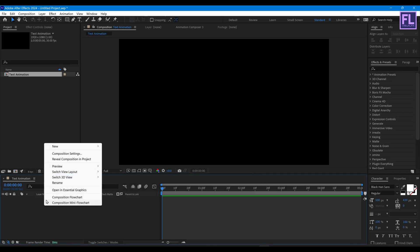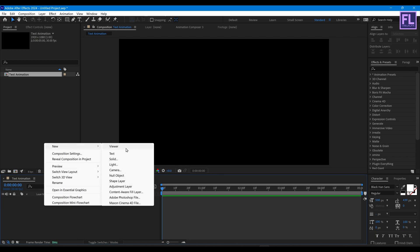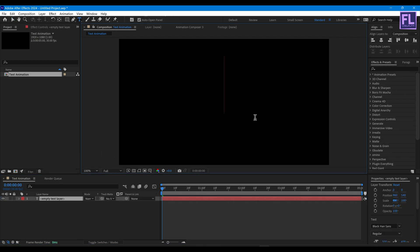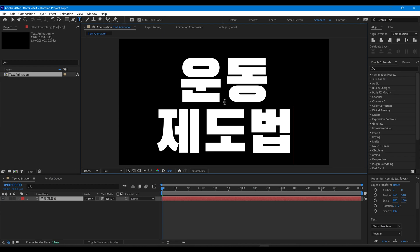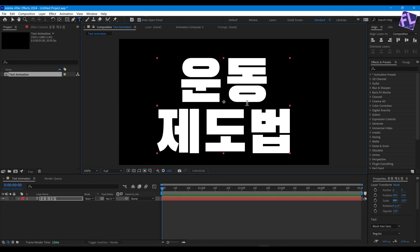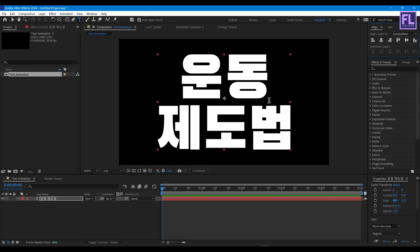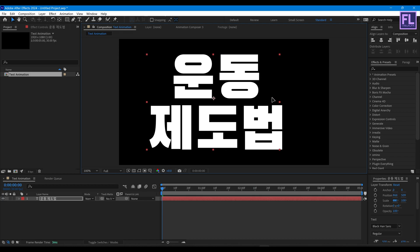Now right-click, New, then click on Text and type your text. I'm using Korean text that means 'motion graphics'. Now make it center and make it a little bit smaller.